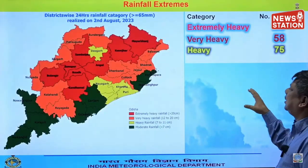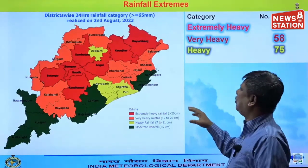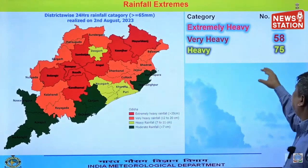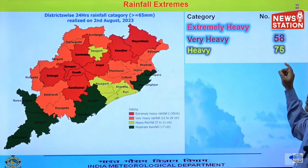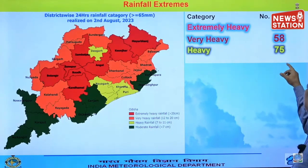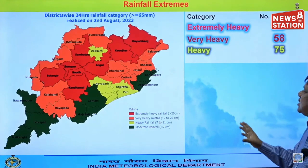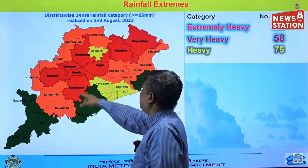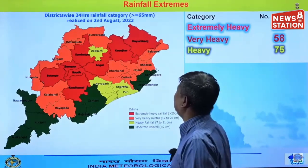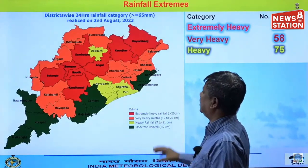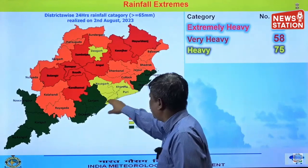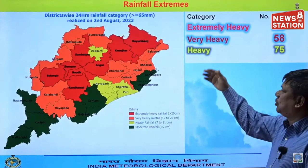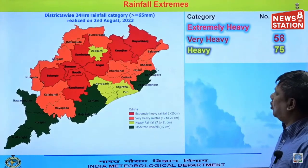We can see the exceptionally heavy rainfall that pushed extremes over Odisha. 22 stations recorded extremely heavy rainfall, 58 stations recorded very heavy rainfall, and 75 stations recorded heavy rainfall. A lot of districts show red and orange on the map. Only a few coastal districts show green or yellow; otherwise north Odisha and interior Odisha are all orange and red.